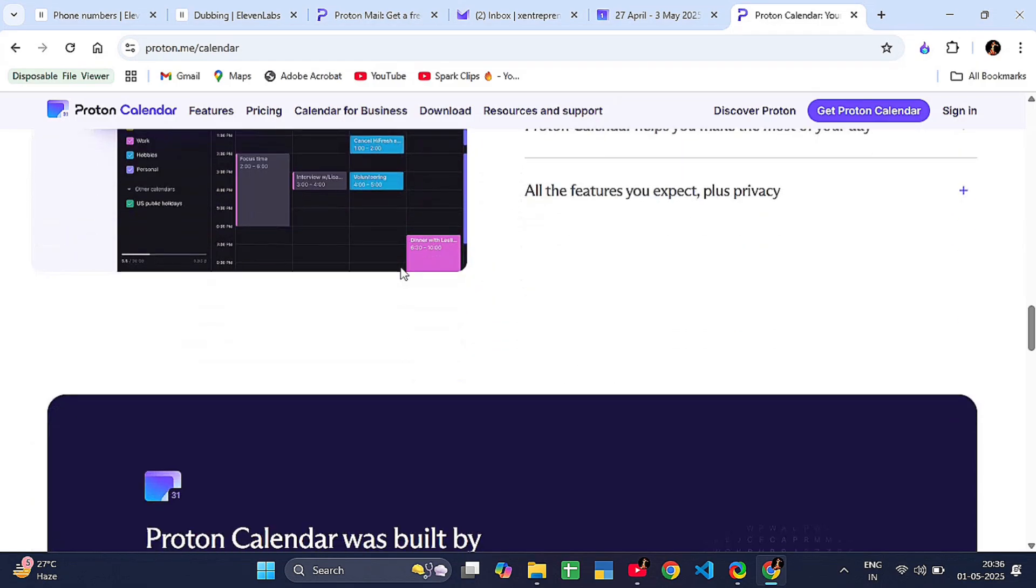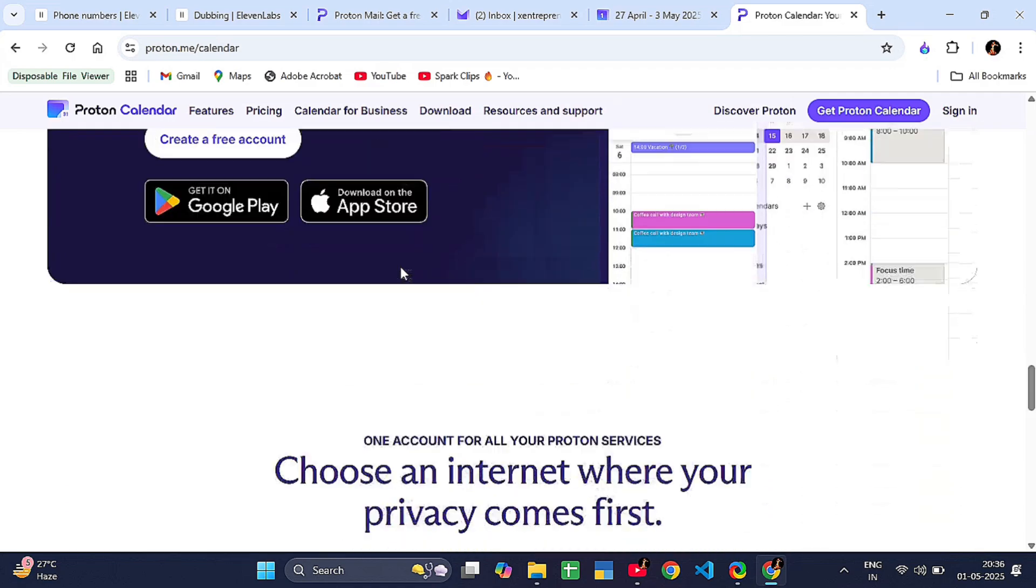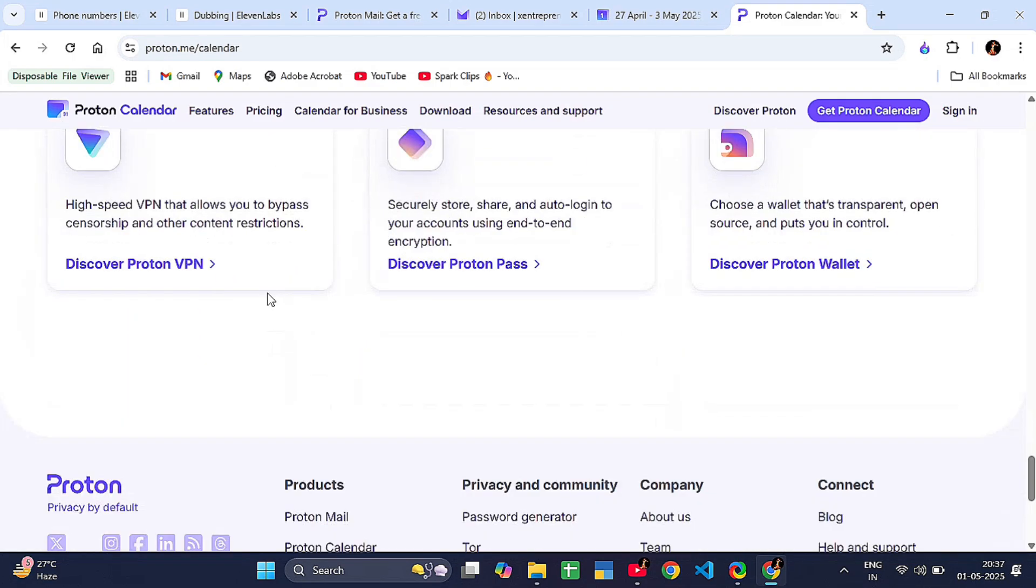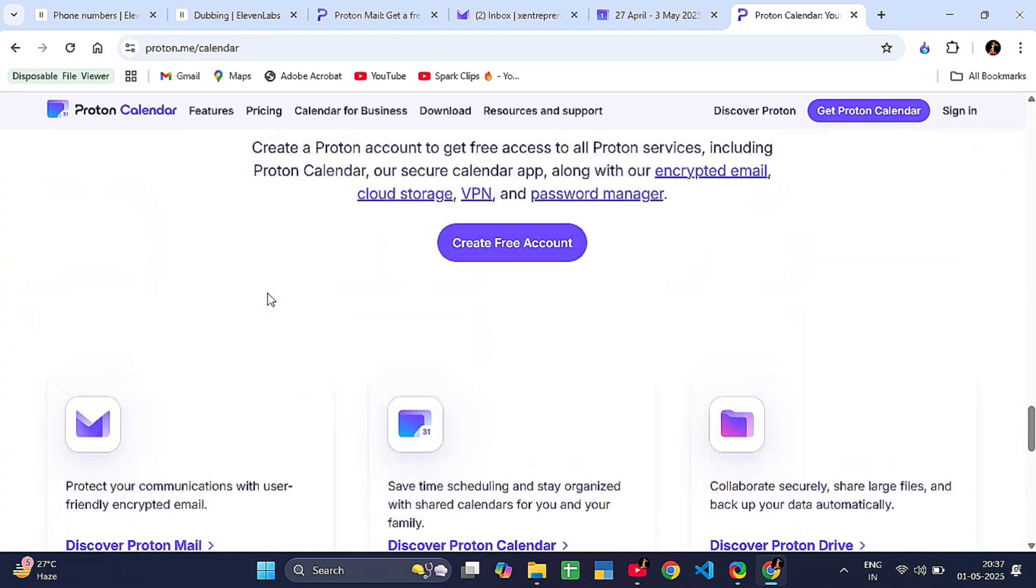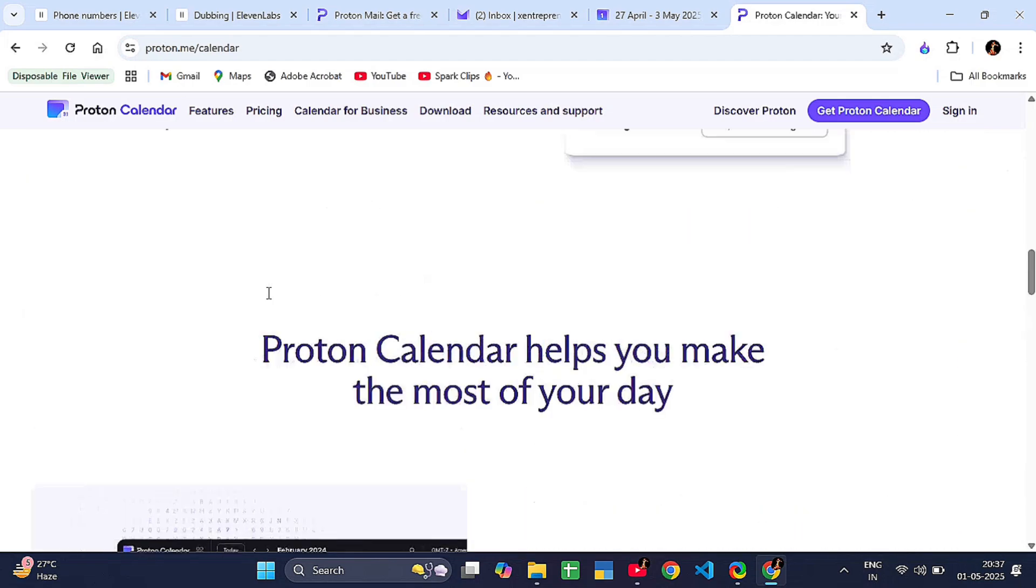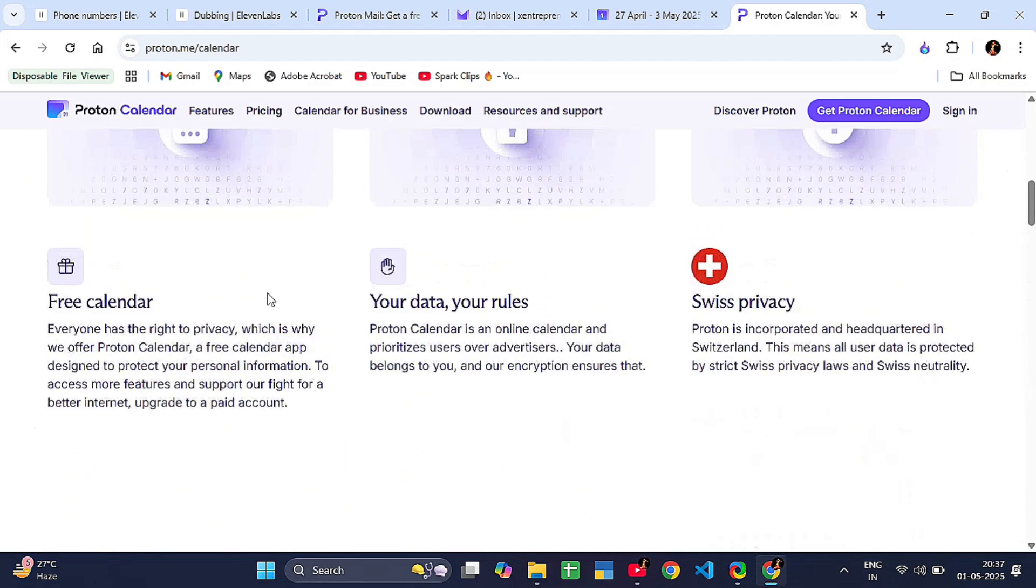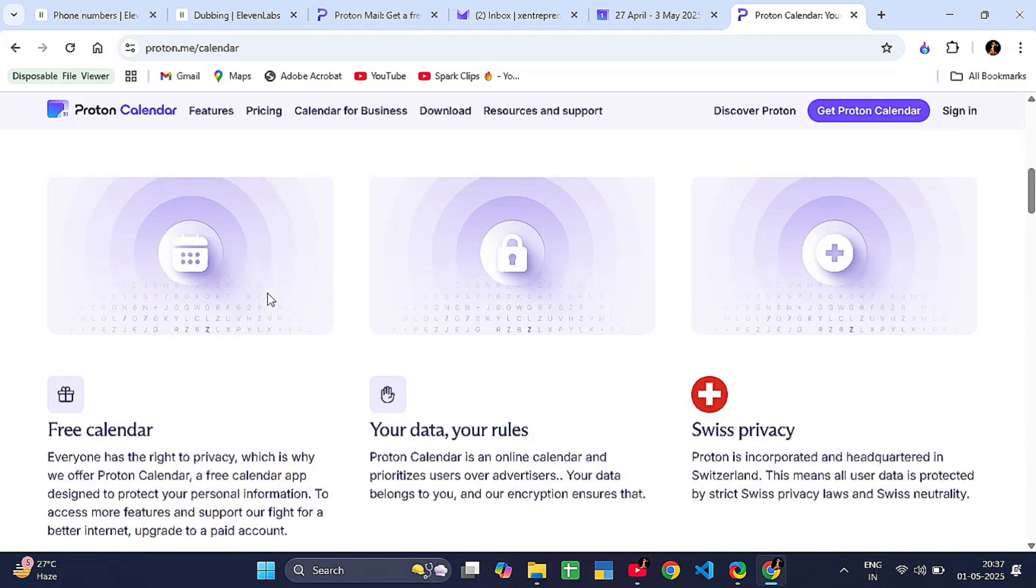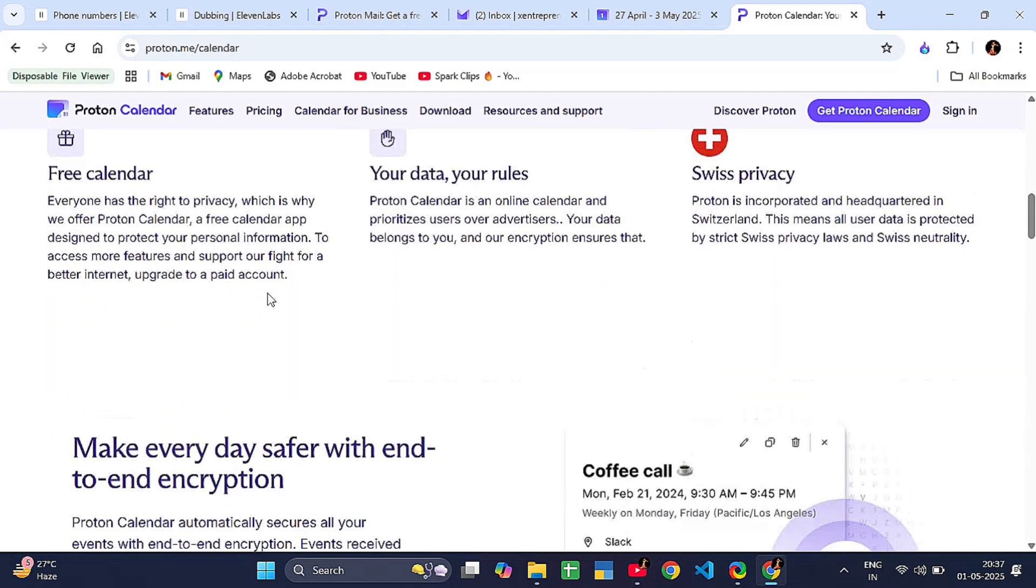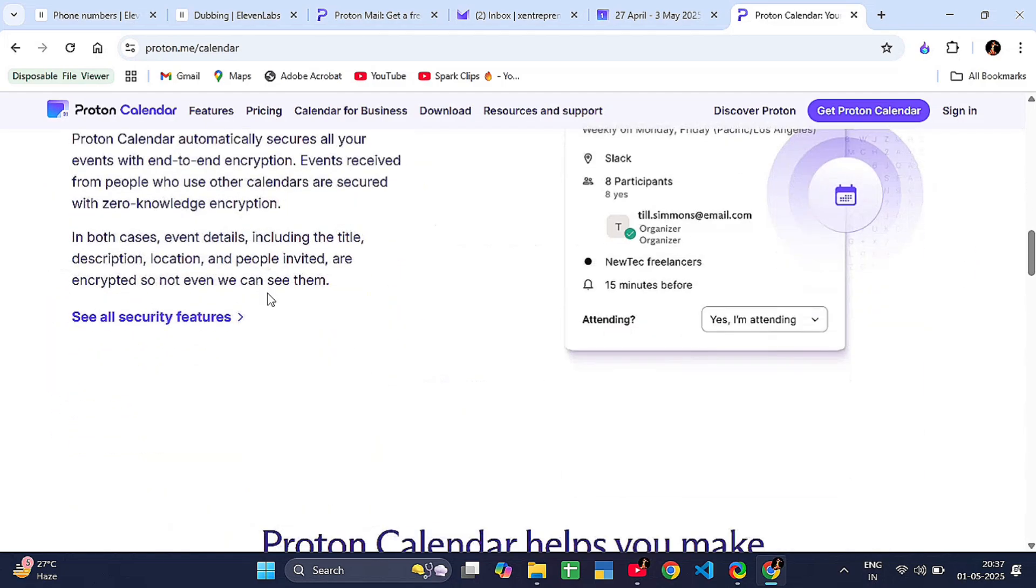Now let's talk about key features of Proton Calendar. End-to-end encryption for all event details. Daily, weekly, and monthly views, super easy to plan your life. Color-coded calendars—you can organize personal, work, or family events.